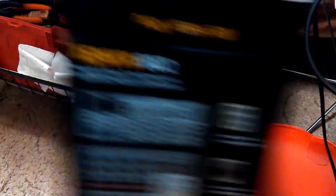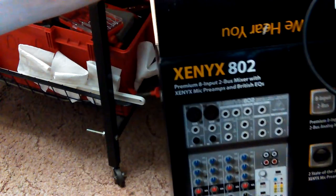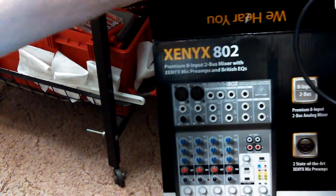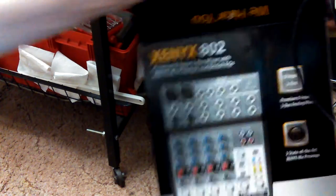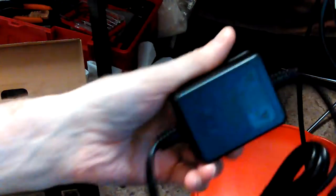Zenix 802 mixer, sound mixer, audio. That's the box. And that's the power supply for my laptop falling out of my tray. And here's the power supply for the mixer.